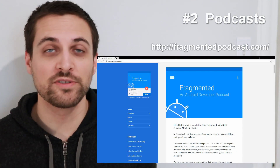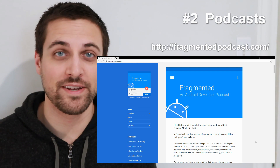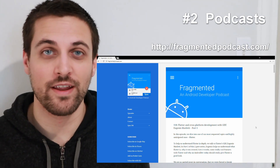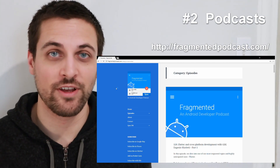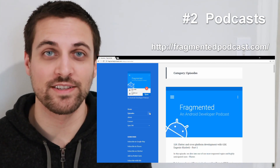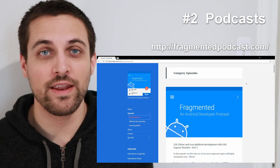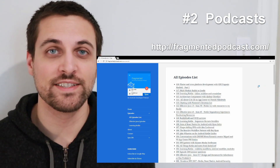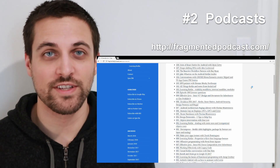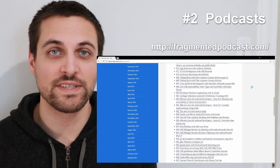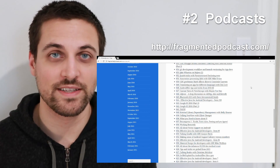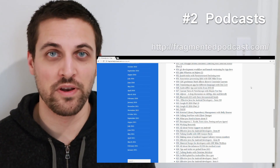Next up, I want to suggest a couple of podcasts: the Fragmented podcast and Android Developers Backstage. We'll start by looking at Fragmented. There are a lot of great episodes on this podcast — it's a great way to hear nice deep-dive conversations on very specific topics in the world of Android development.